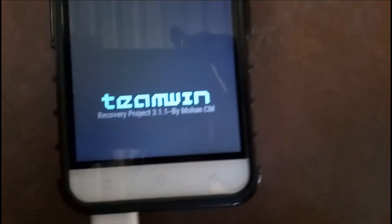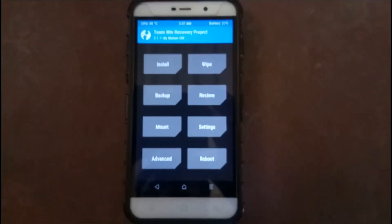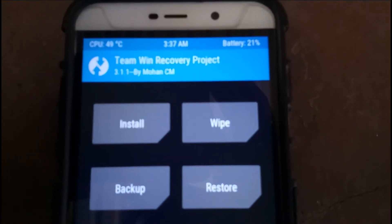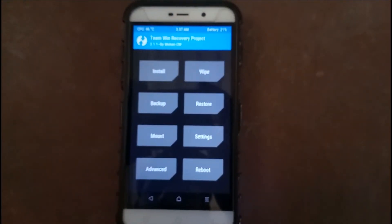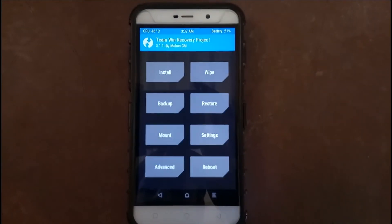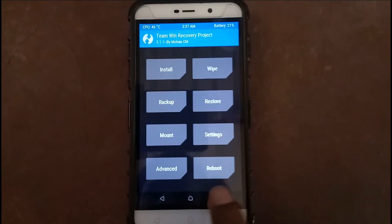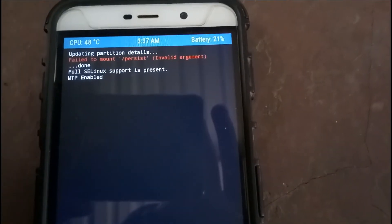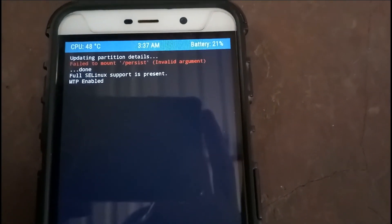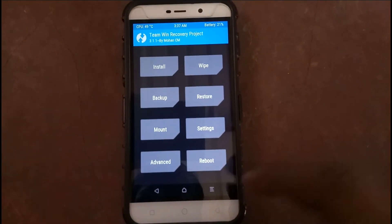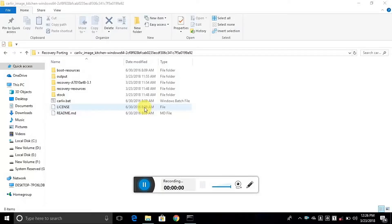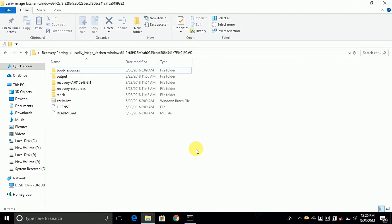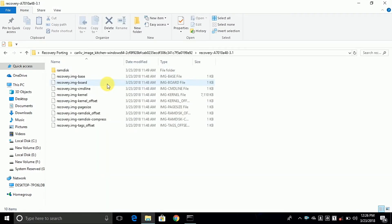As you can see, the recovery shows version 3.1.1 by Mahoun — we want to change that name. Also one error is coming with persist. So we need to go back to our PC to correct these issues.